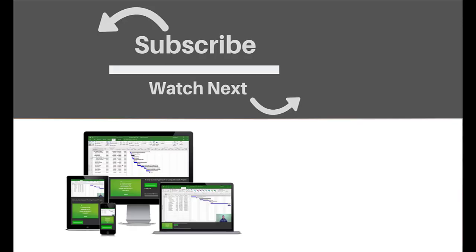If you enjoyed this video, make sure you like and subscribe to our channel. Hope to see you for the next tutorial. Thanks for watching.